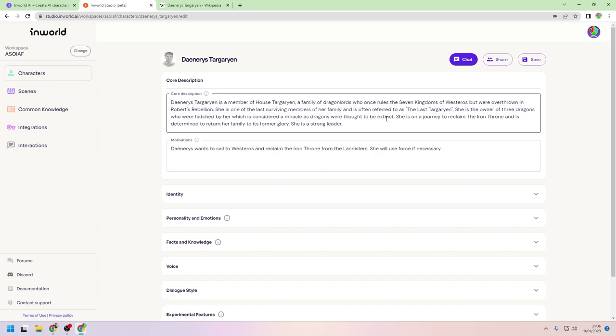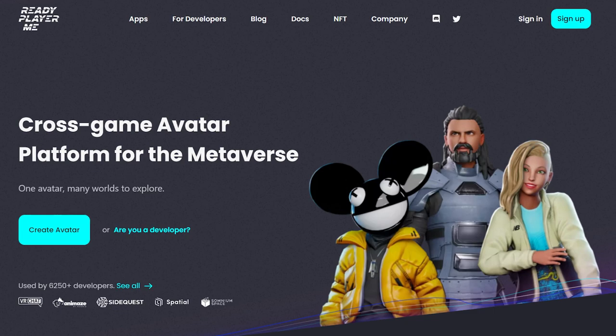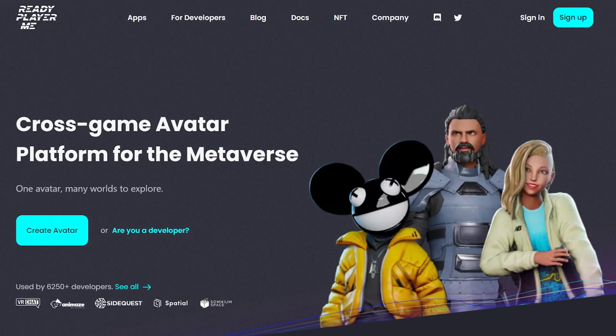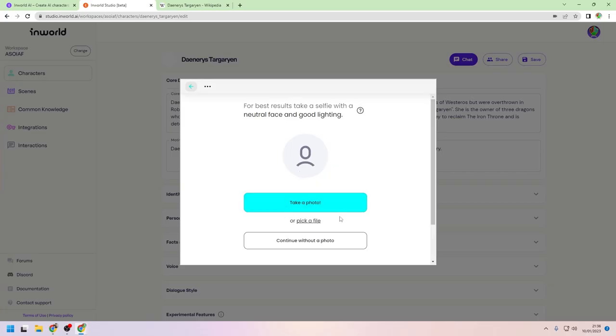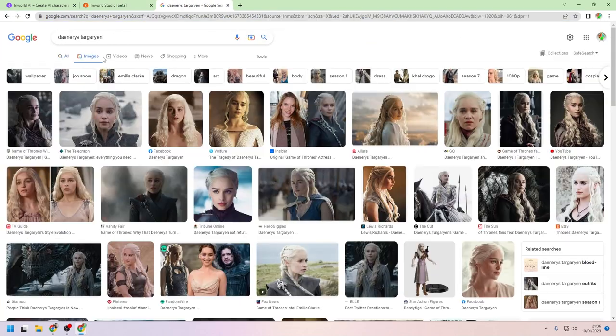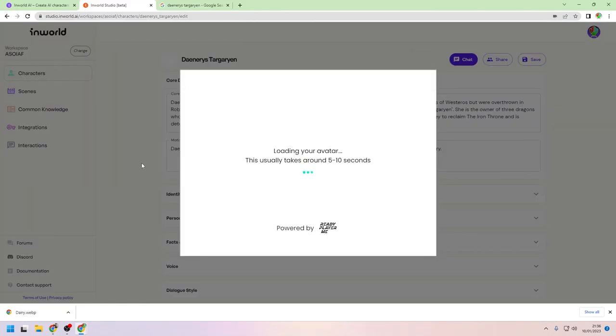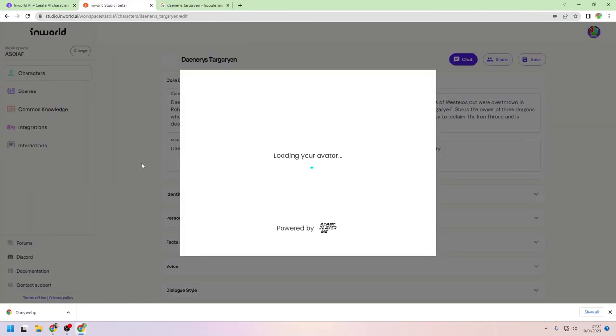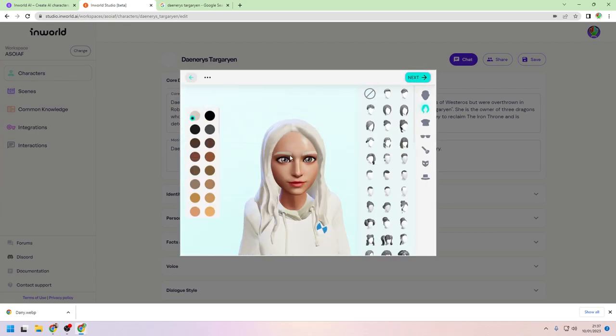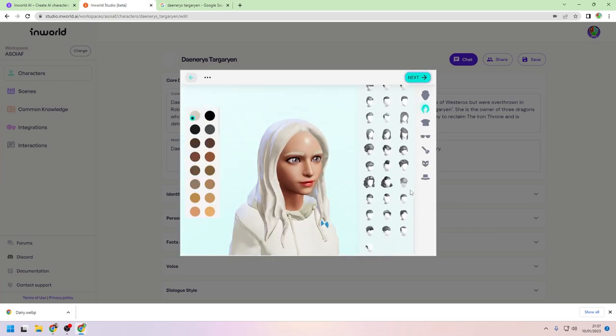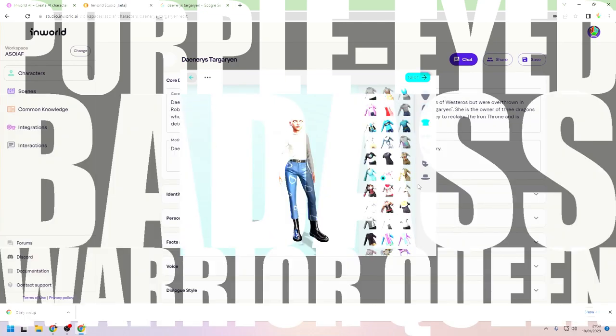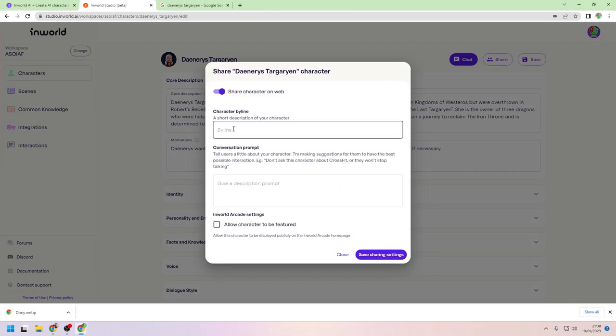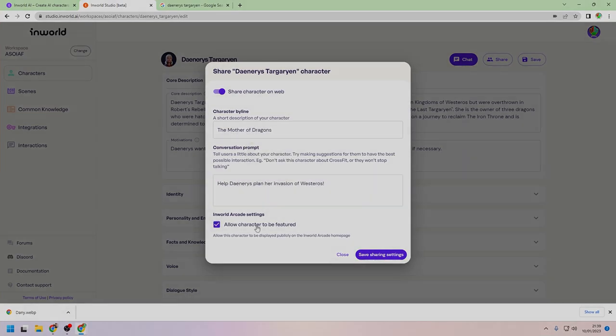Luckily, Inworld have integration with Ready Player Me, so you can create an avatar for your character in literally minutes. It even gives you the option to start with a selfie or photograph, which is exactly what I did. After a few seconds, it generates an avatar, and after making a few tweaks to her appearance to make sure she looks like the purple-eyed badass warrior queen that I fell in love with, she is ready. Next, I shared it on the web so that we could finally meet face to face.